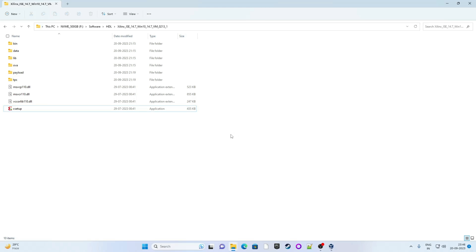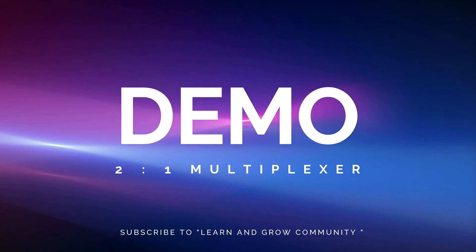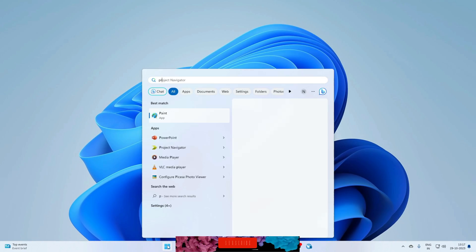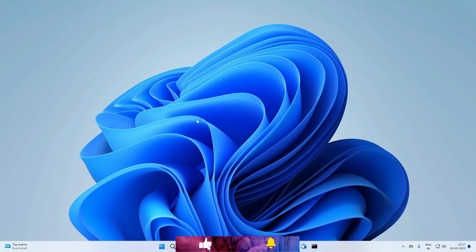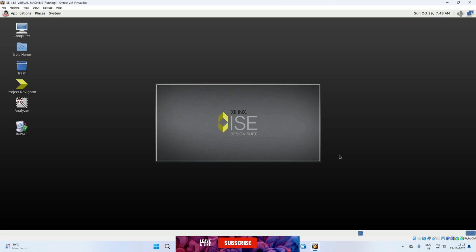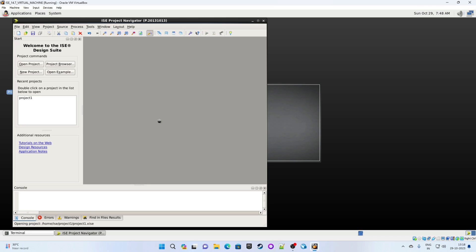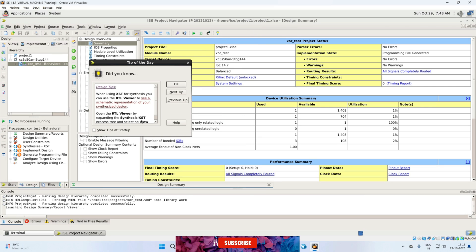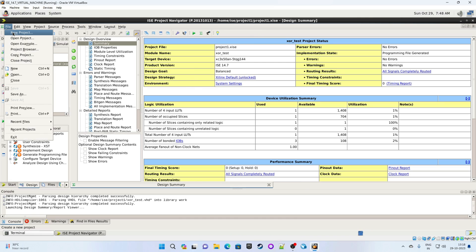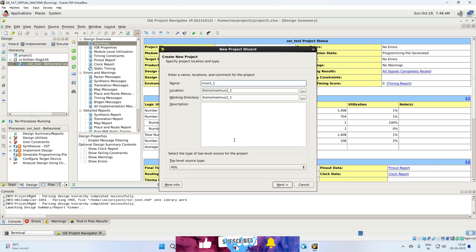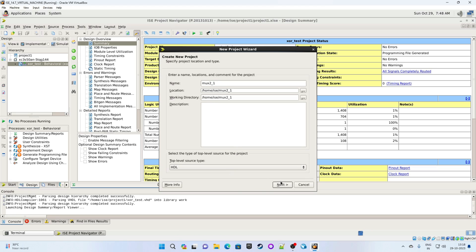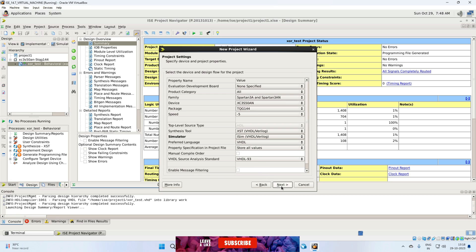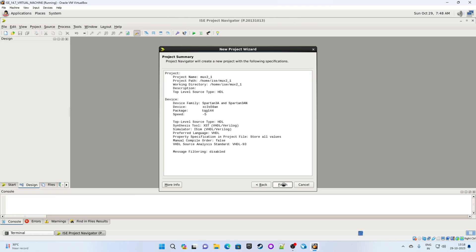Now it's time for a quick demo. So this is our virtual machine and we will click on project navigator. Maximize this window. Click on okay. First we are creating a new project. So click on file, new project. Give some name. Suppose we are making a mux. So give some name mux 2 underscore 1. Now top level is HDL. Click on next. Our preferred language. So we are working on VHDL. I will select VHDL. Click on next. So brief summary. Everything looks good. Click on finish.